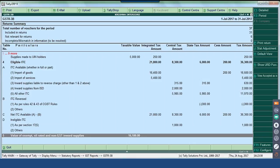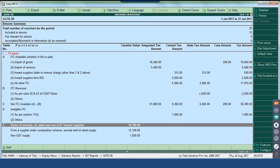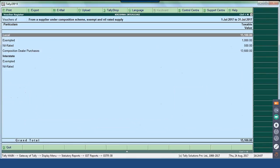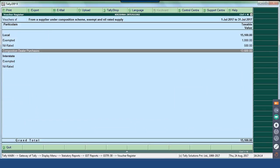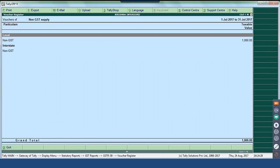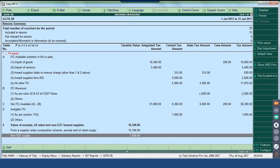Table 5 covers all GST purchases done with this nature. Drilling down, you can see purchases done from suppliers who are under the composite scheme. Exempt and nil-rated supply — you can drill down to the vouchers forming part of this nature. Composition tax suppliers and non-GST supply — all goods bought which are non-GST goods, whether local or interstate, are captured here. This is the complete structure table-wise information as defined by the GST portal.